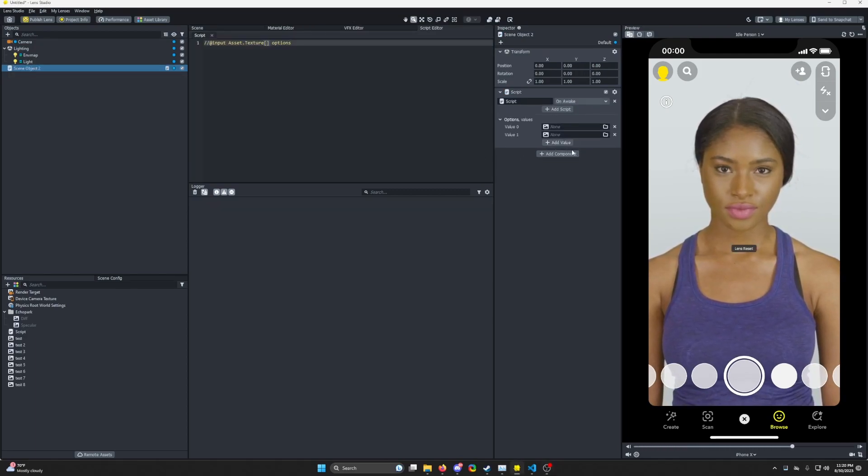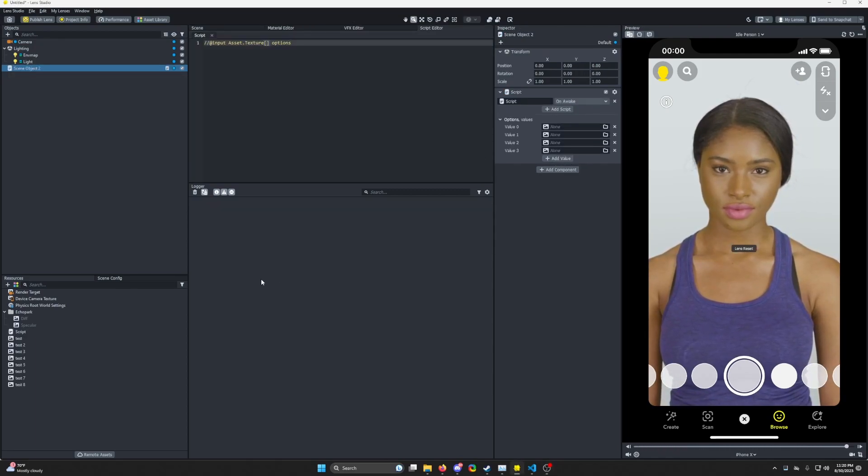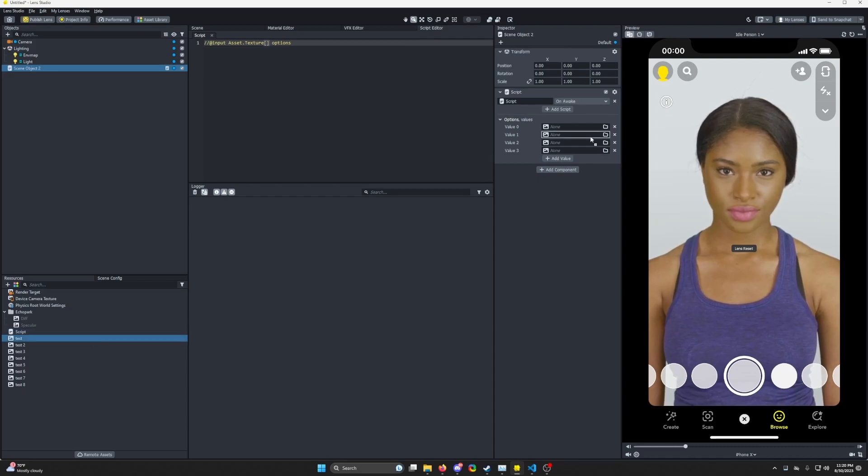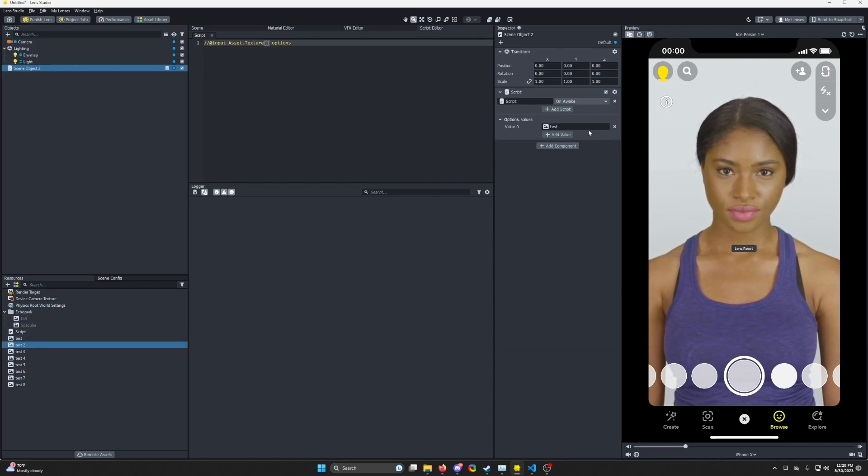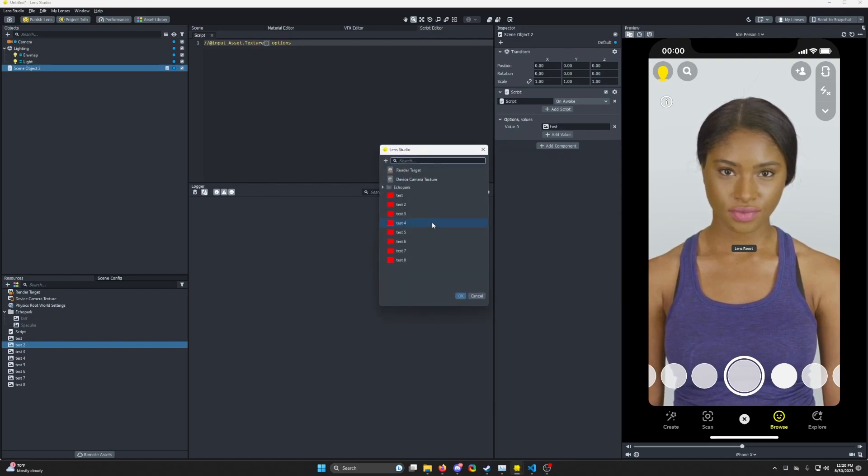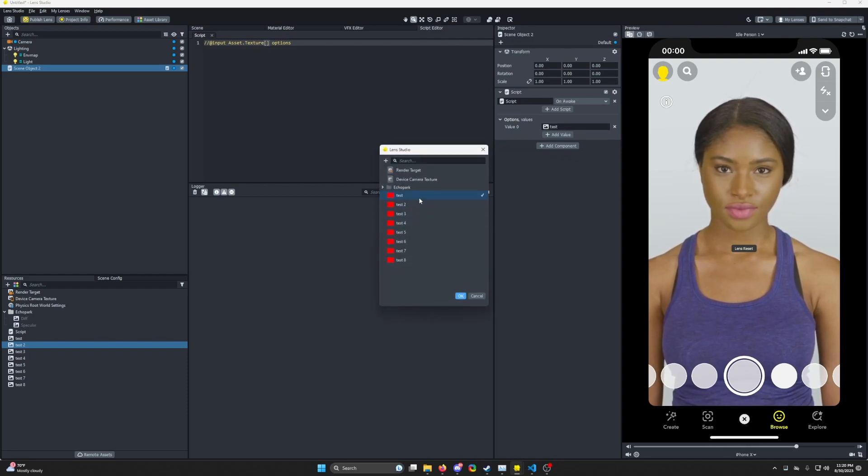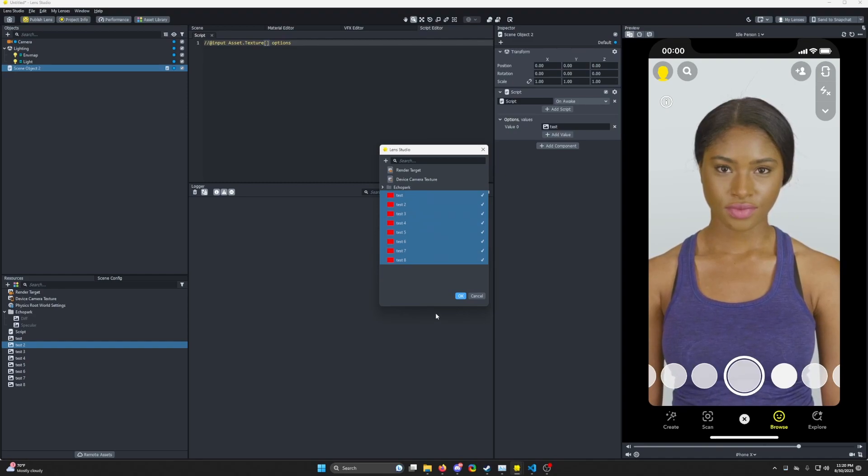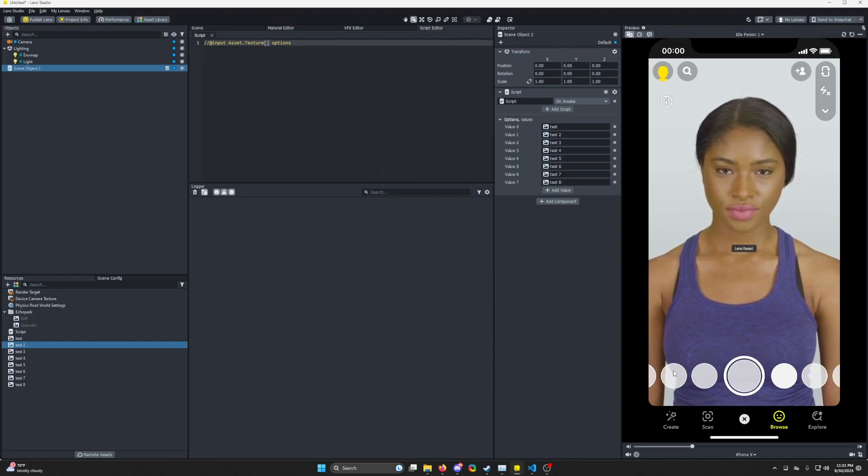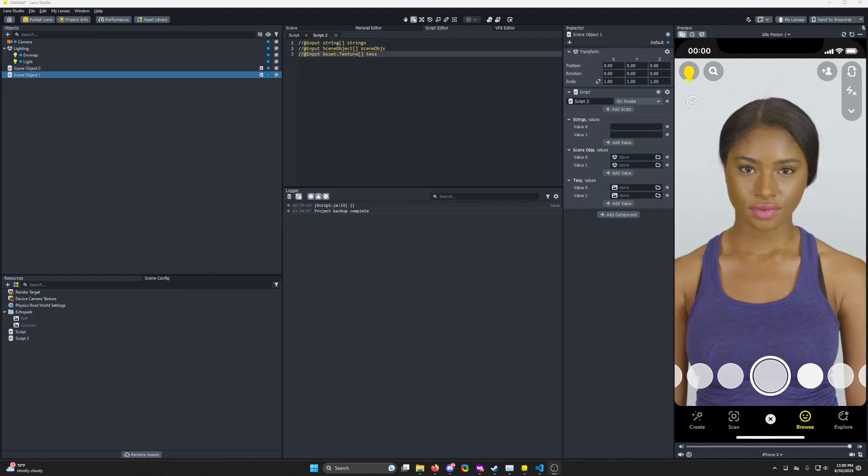This one's a super time saver. Instead of making all these values on your script inputs and manually dragging everything over one by one, just start with one. Click on it. Click on the first one, hold down shift, click on the last one and select all of them. Click OK. And boom, they all import at the same time.